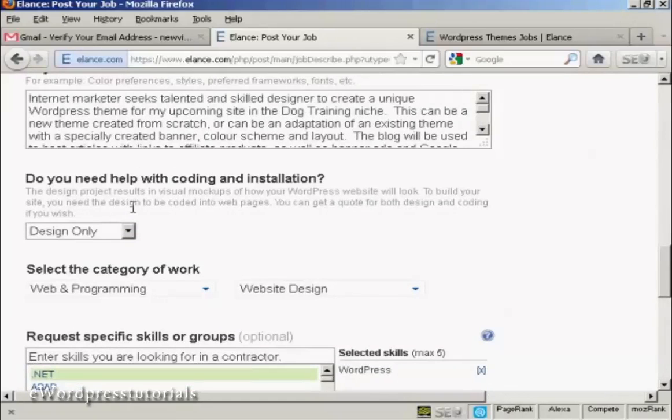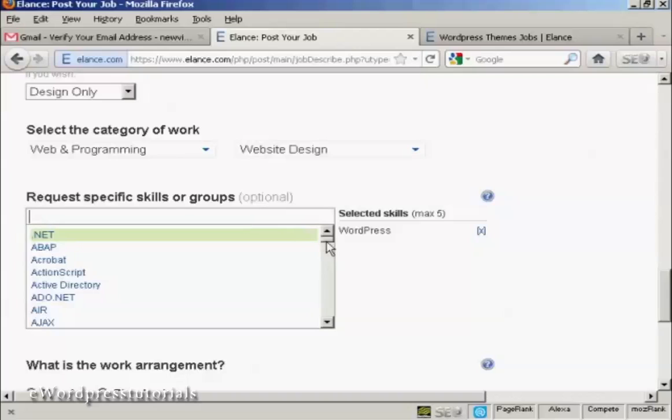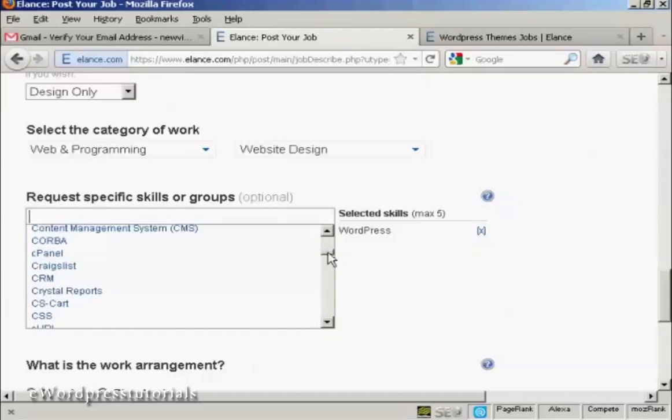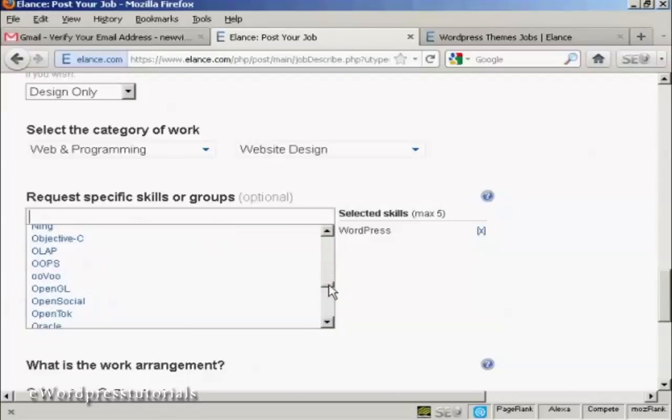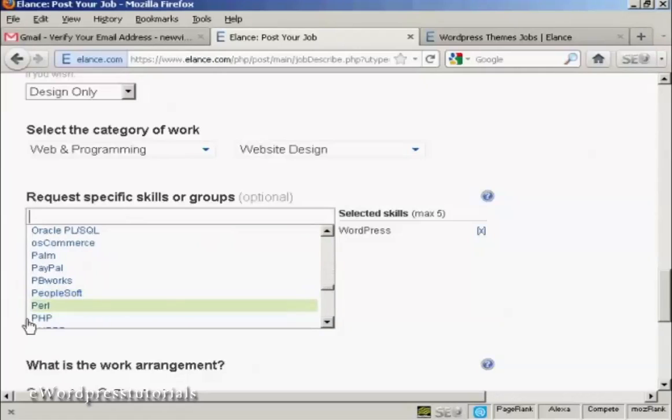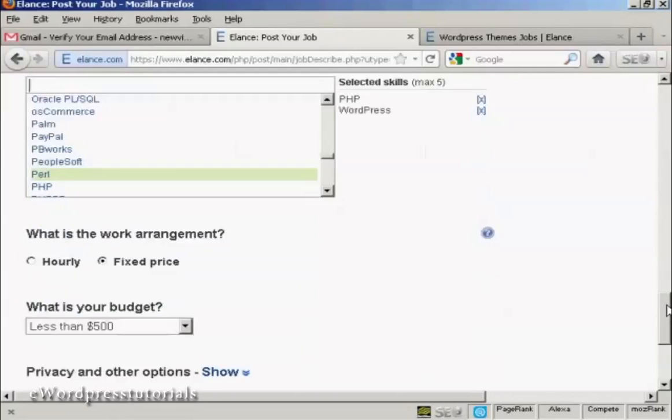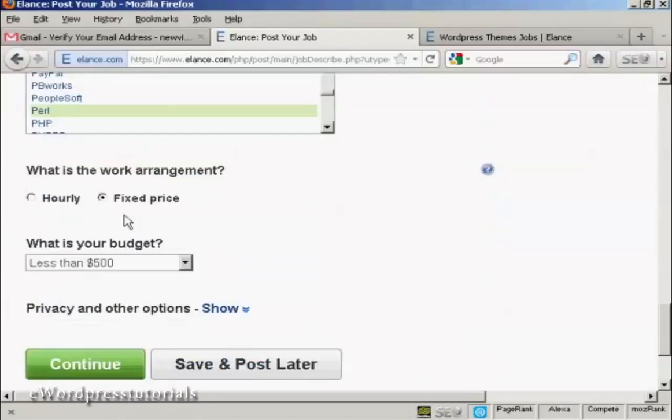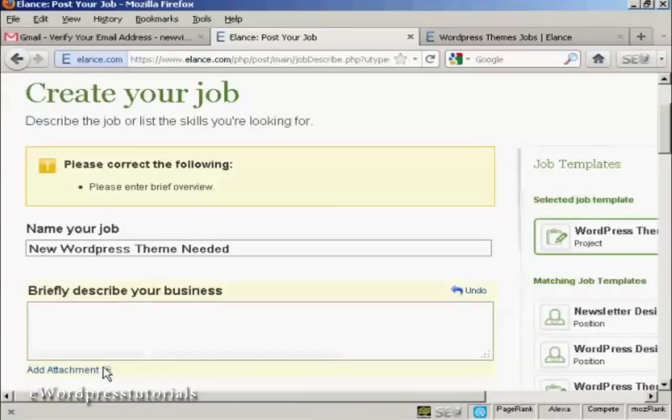Do you need help with coding and installation? No, it's just design only. And then again, we can select the skills, obviously. We need WordPress. And we want PHP as well. There we go. And you can see it's still got it set at fixed price and less than $500. OK, so we click on here on continue.